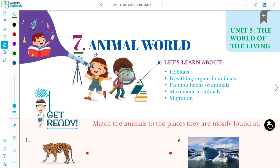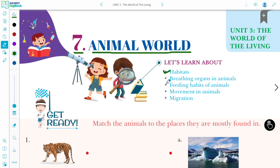Welcome to Chapter 7 of Class 5, which is Animal World. In this chapter, we are going to learn about Habitat, Breathing Organs in Animals, Feeding Habits of Animals, Movement in Animals, and Migration.